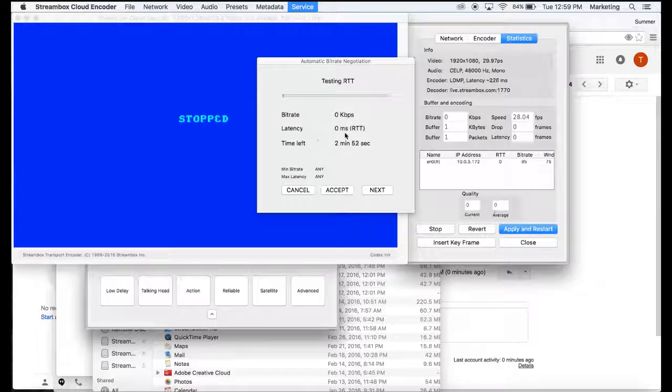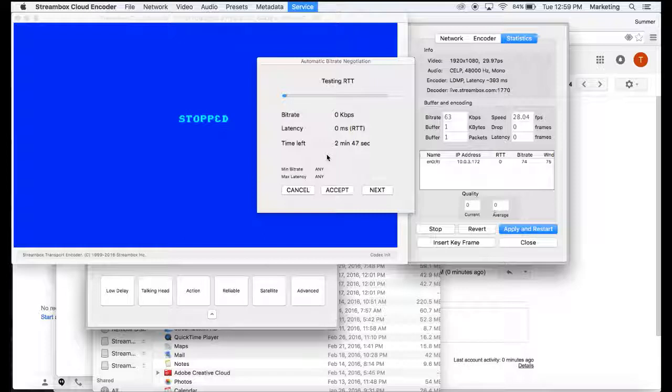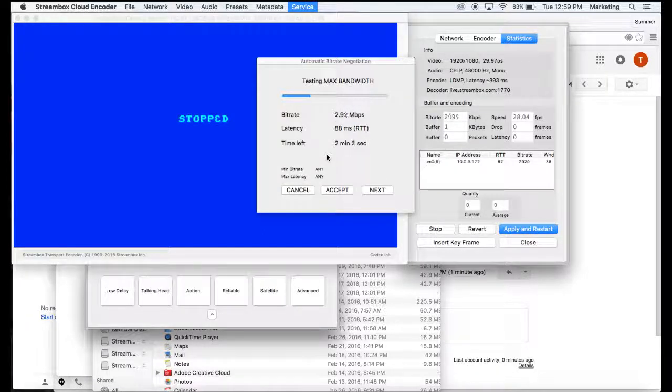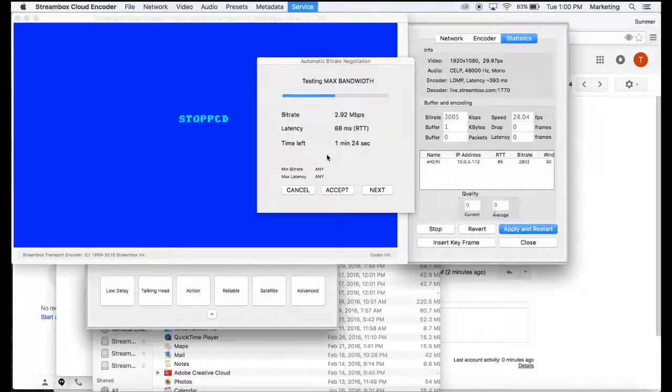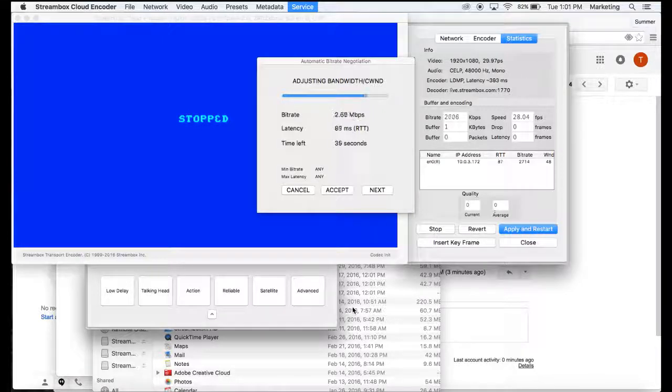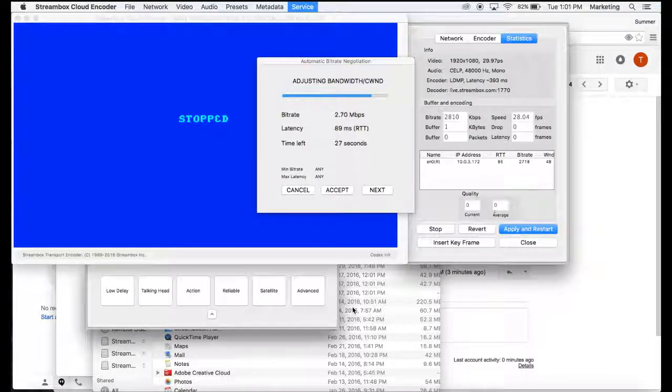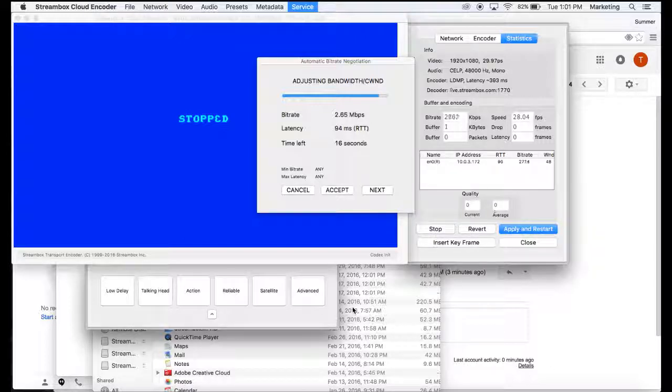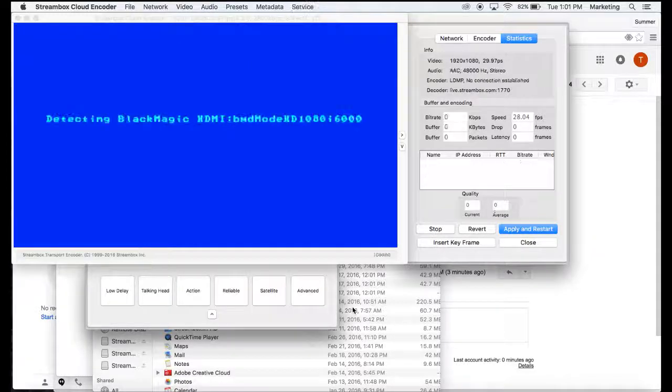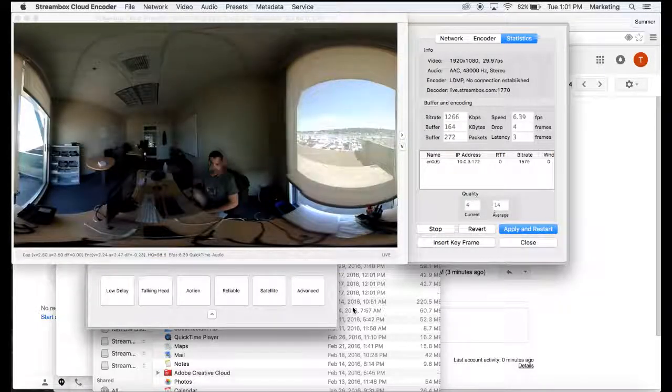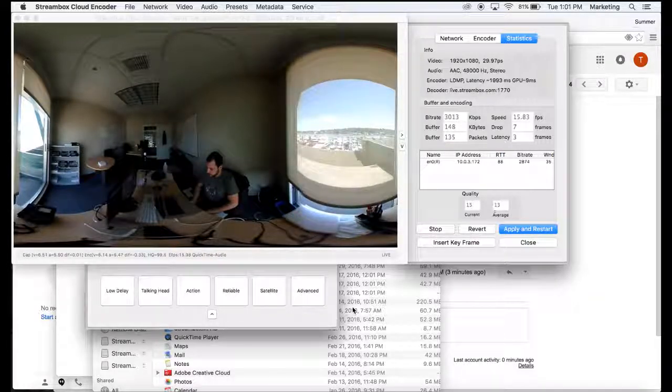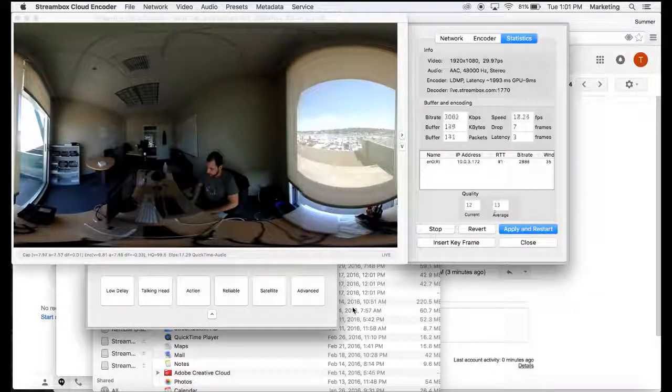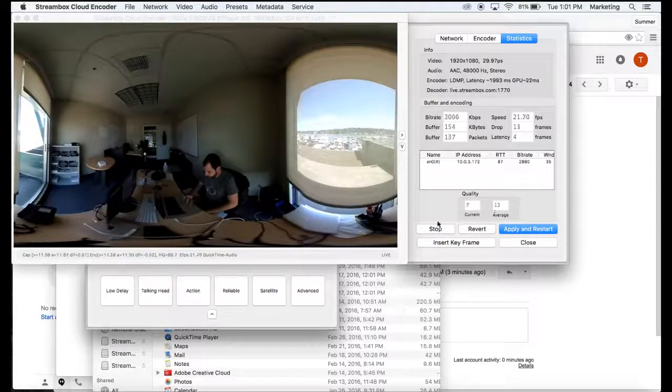So this will take a few minutes. And once this is done, you'll be set up with your Ryco, and you'll be able to start streaming to YouTube. So now the Ryco is set up, and you'll be able to start streaming to YouTube using the Cloud and our StreamBox encoder. Thank you.